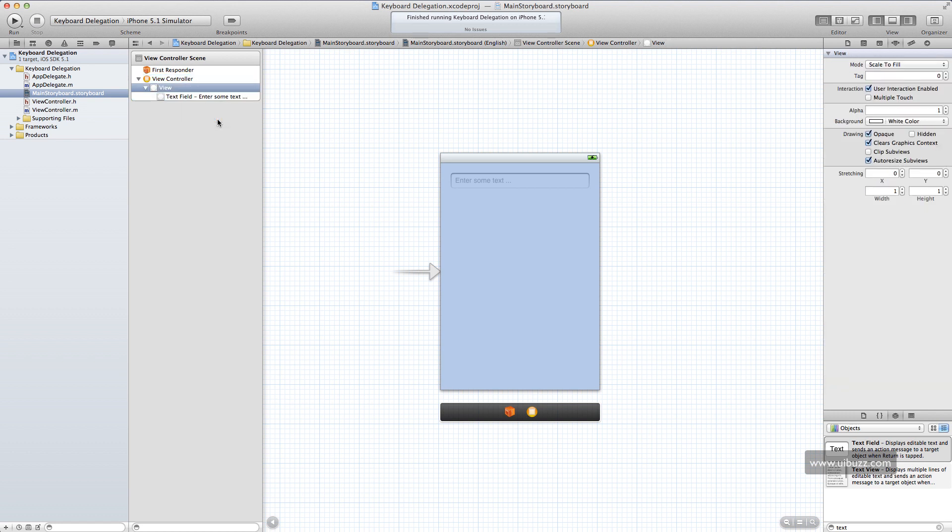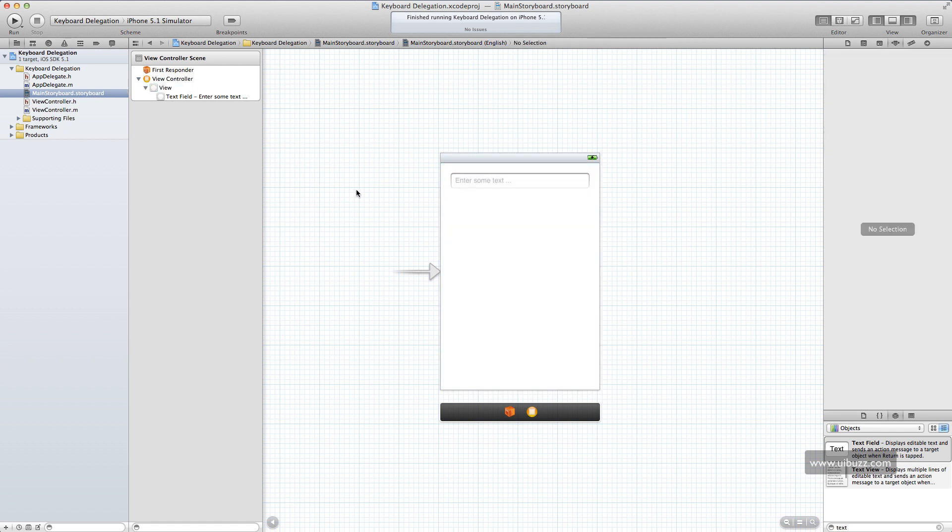And so what we've just done is we've basically told the view controller, I want you to take care of some things for me for the keyboard. I'm delegating the process of doing that. I'm asking you to process code for me as the text field. So let's explain that a little bit by going through some documentation here.